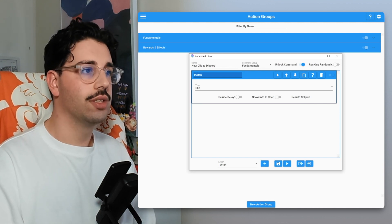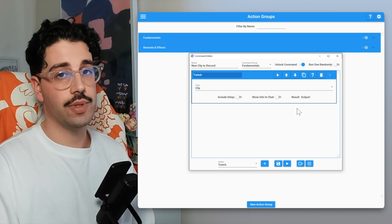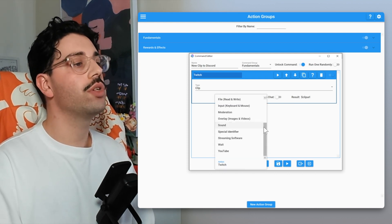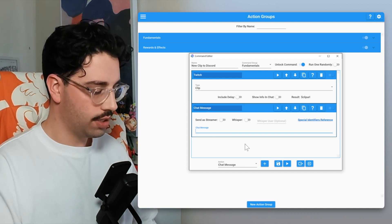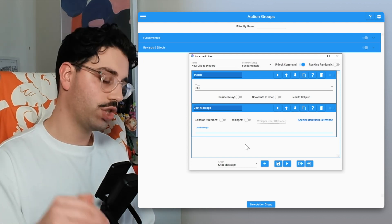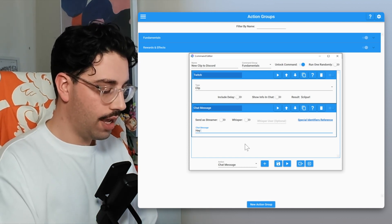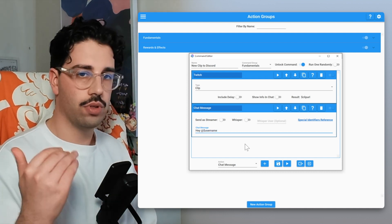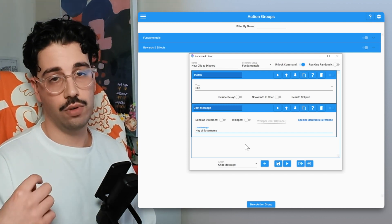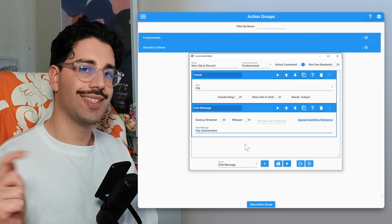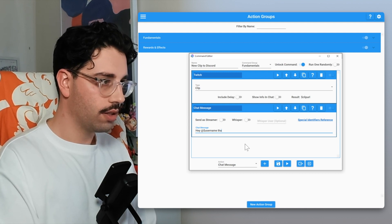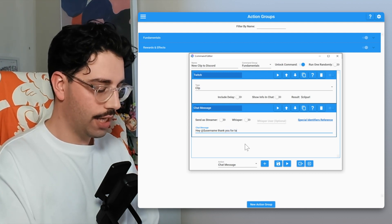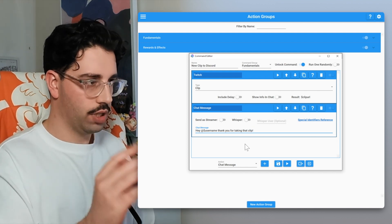Which, surprise surprise, that's what we want to do. If we add another chat message action, we're going to send the chat message of essentially whatever we want to send within our Twitch chat. For example, hey at dollar sign username, so this will pull through the username whoever triggered the event, whether it's yourself or whether it's someone else. Putting the at symbol at the start will make sure it tags them within that chat message. Hey at username, thank you for taking that clip.